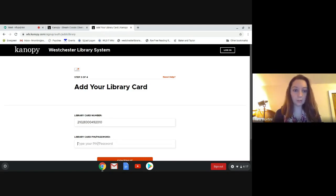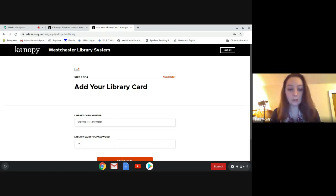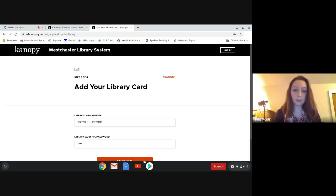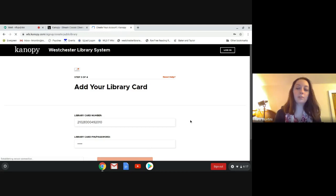Okay, and then you're going to do your pin for your library card and we're going to click continue and then we'll just let this load.